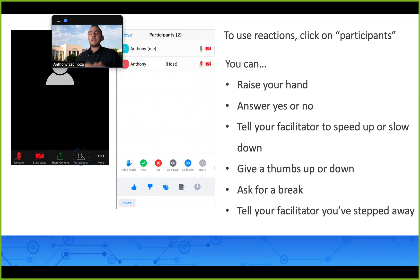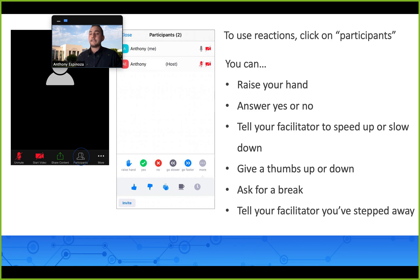The last thing that's really important is you could use features like reactions. These could include raise your hand, answering yes or no to a specific question, telling your facilitator you need to step away or take a break, or give a thumbs up or thumbs down. These are important because say you're not connected to your audio or visual, you could still let your instructor know how you're doing and interact with the class.